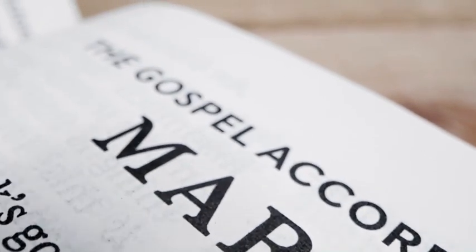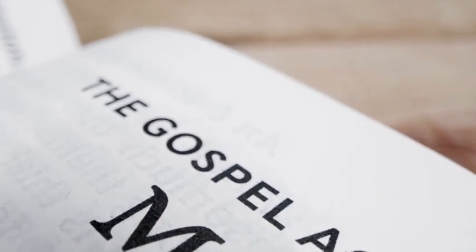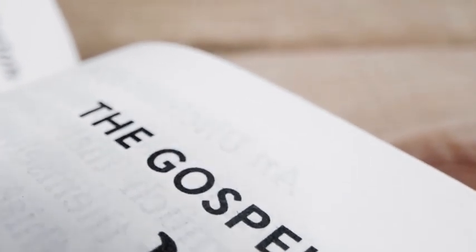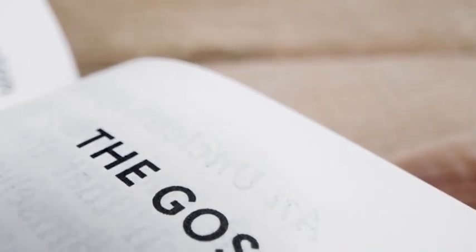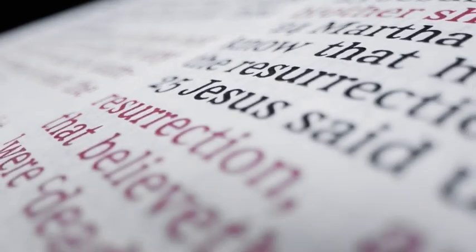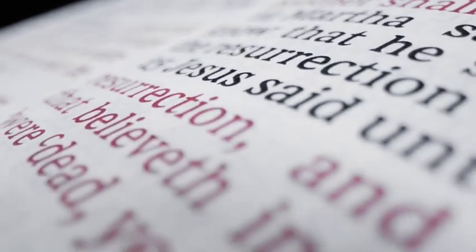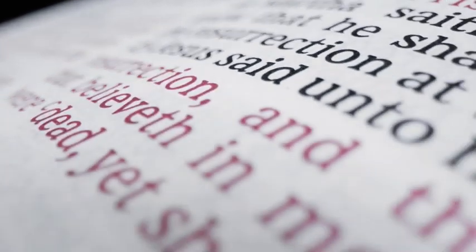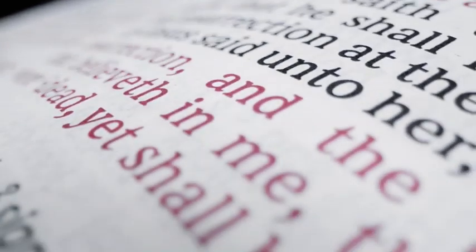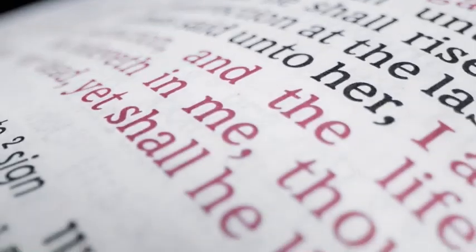The Savior saw divine potential in everyone he taught. Most people in Jericho thought they knew all they needed to know about Zacchaeus. He was a publican and a tax collector, the chief publican, in fact, and he was rich.